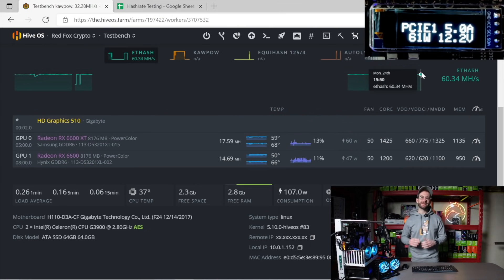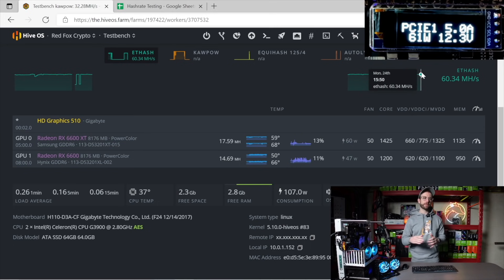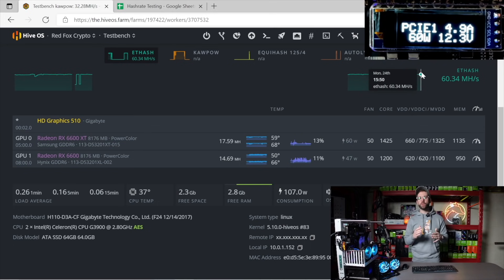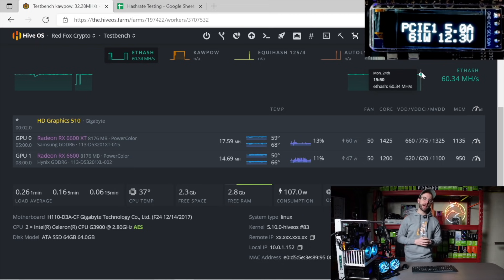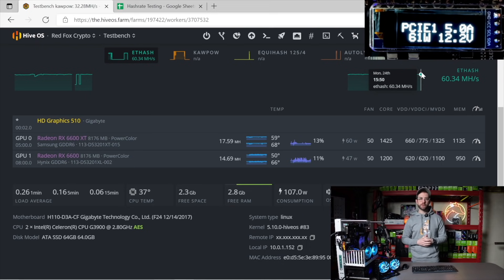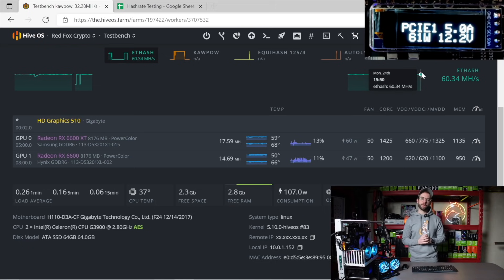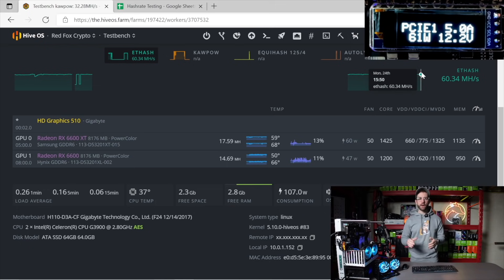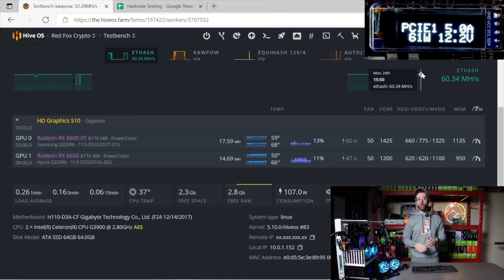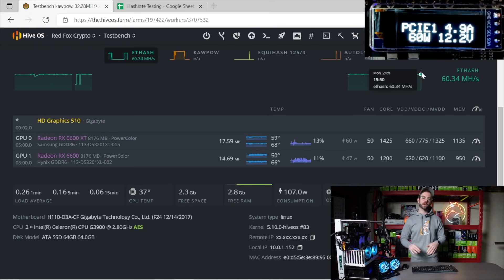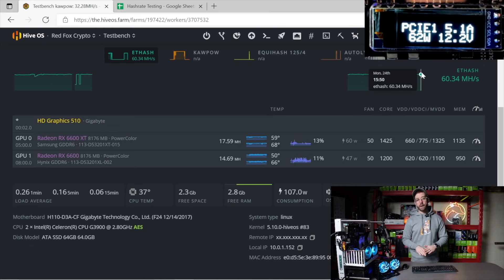Next is Ravencoin and Fero. I did have to change the overclocks here, and you can see on the 6600 XT, we bumped the core all the way up to 1,425, and then I had to bump the core voltage up to 660. On the regular 6600, all I had to do was bump the core up to 1,200. Now, I'm mining Ravencoin right now, but Ravencoin and Fero hashrates will be identical because they use the same foundational algorithm of ProgPal.